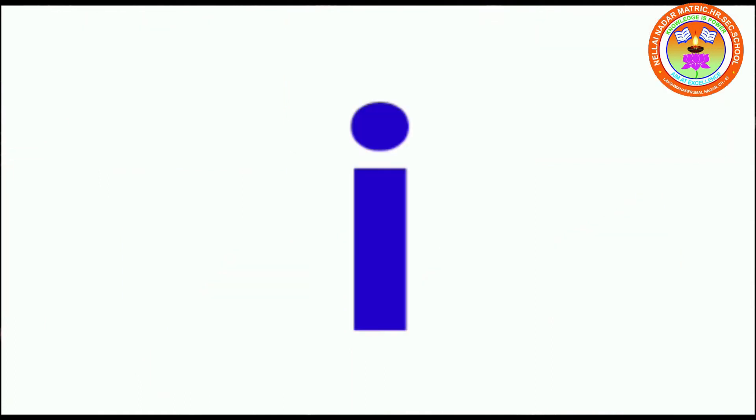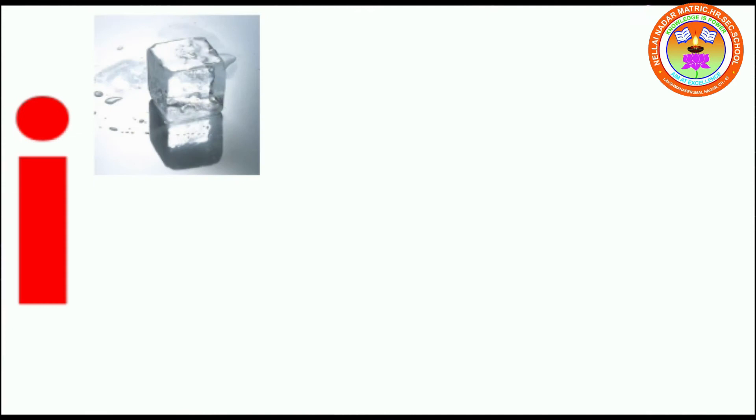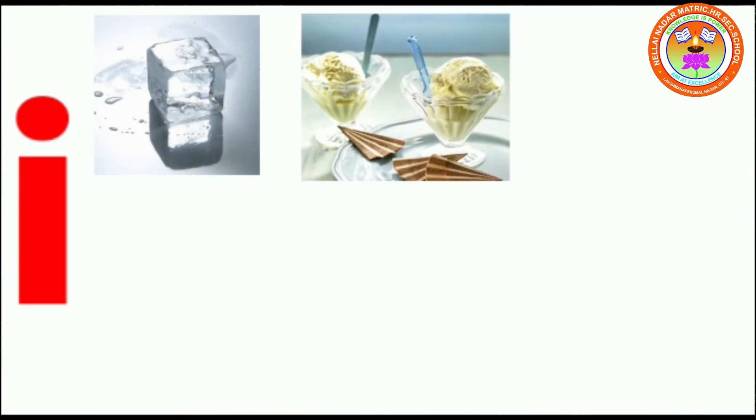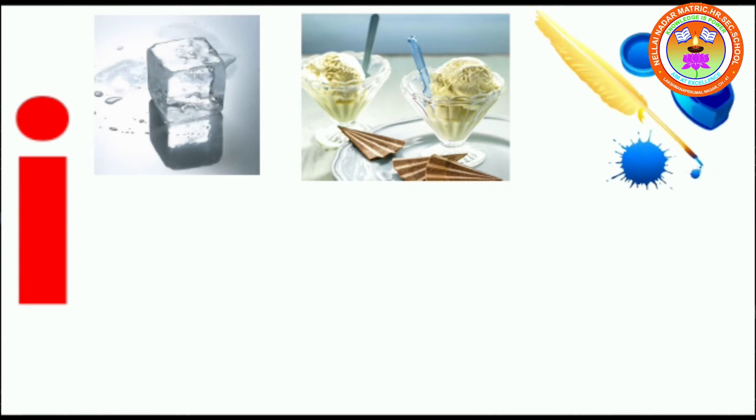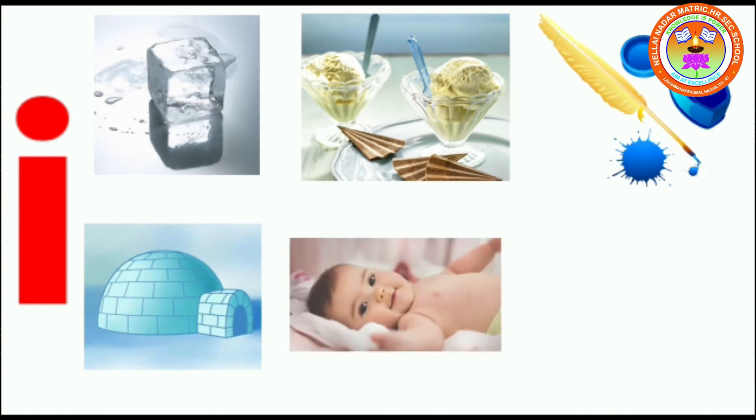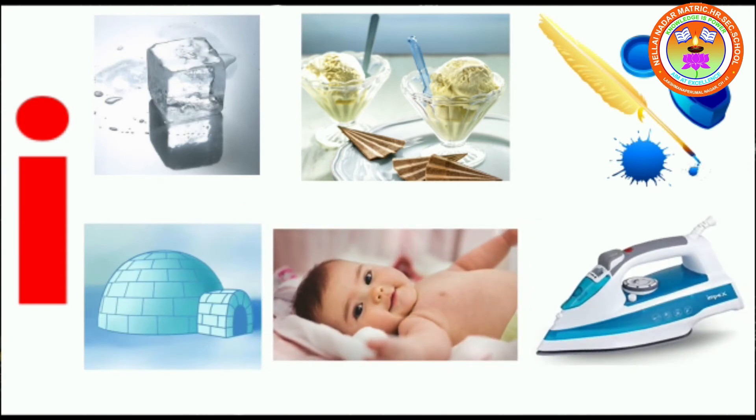I. I for ice, I for ice cream, I for ink, I for igloo, I for infant, I for iron box.